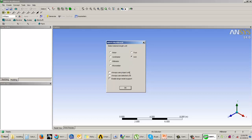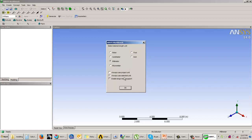If you select 'Always use project unit', next time you open the geometry cell this dialog box will not appear and the unit system will automatically be set to whatever unit system you have set in the project window. If you select 'Always use selected unit' — for example, millimeters — then next time you open a geometry cell the unit system will automatically be set to millimeters without asking you to change it.